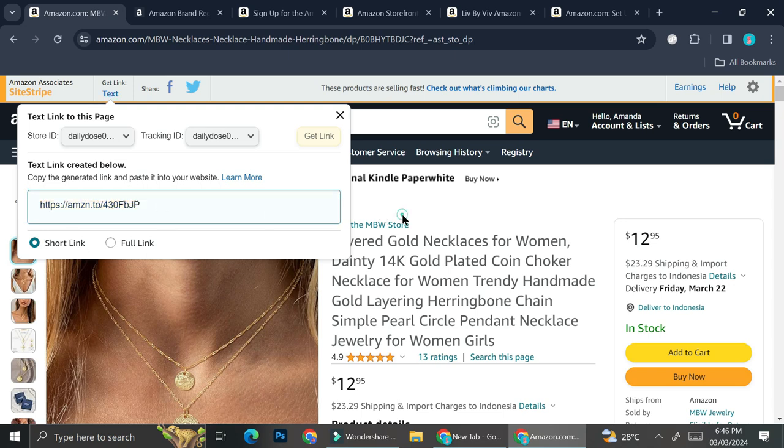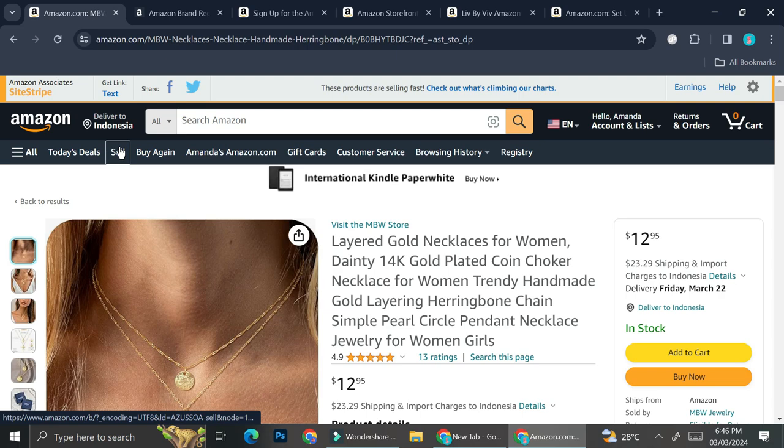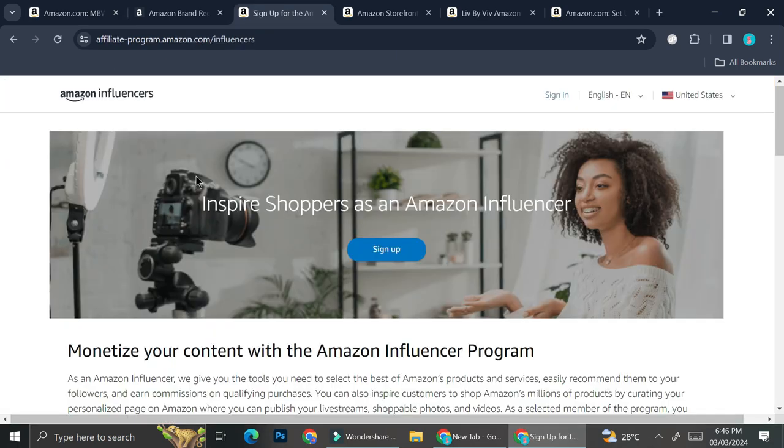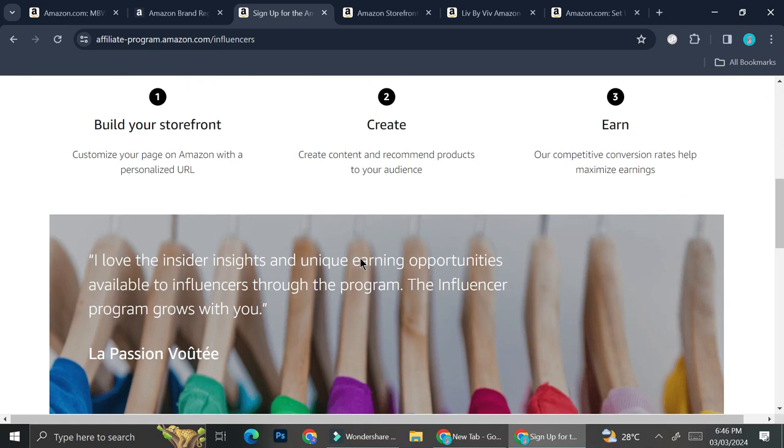If they buy that product through these links right here, go ahead and sign up to Amazon Affiliate Program first before you join Amazon Influencer Program.